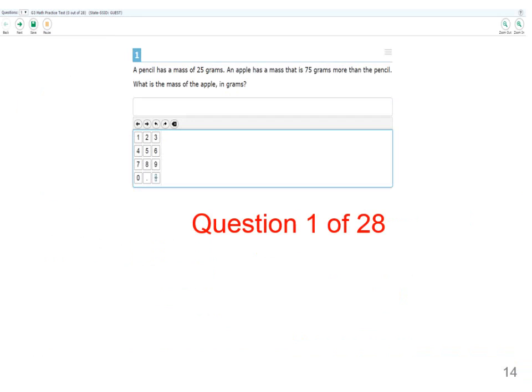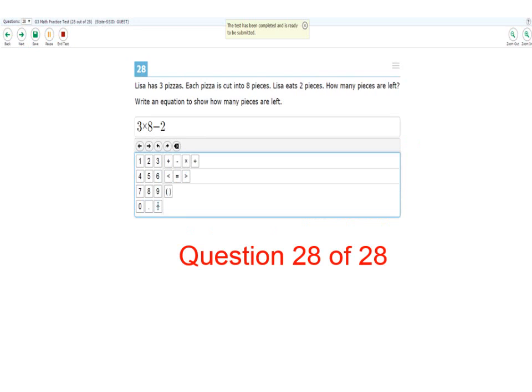As students work through the test, they must have an answer input before they can move on to the next page. However, they are able to go back to questions as long as they are within the same section of the test. Once students have worked through the entire computer adaptive test, there will be a button for the students to end test.